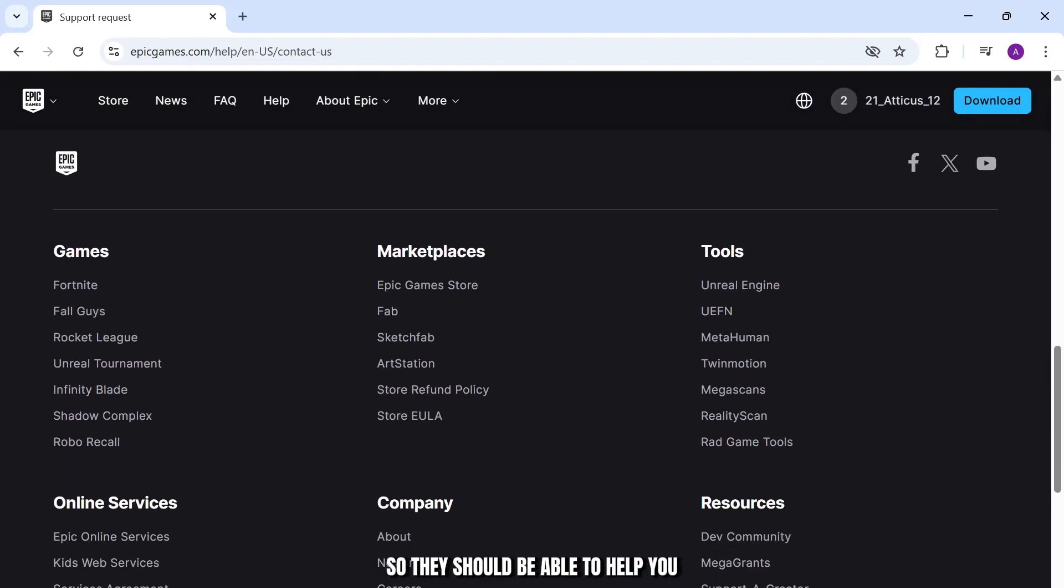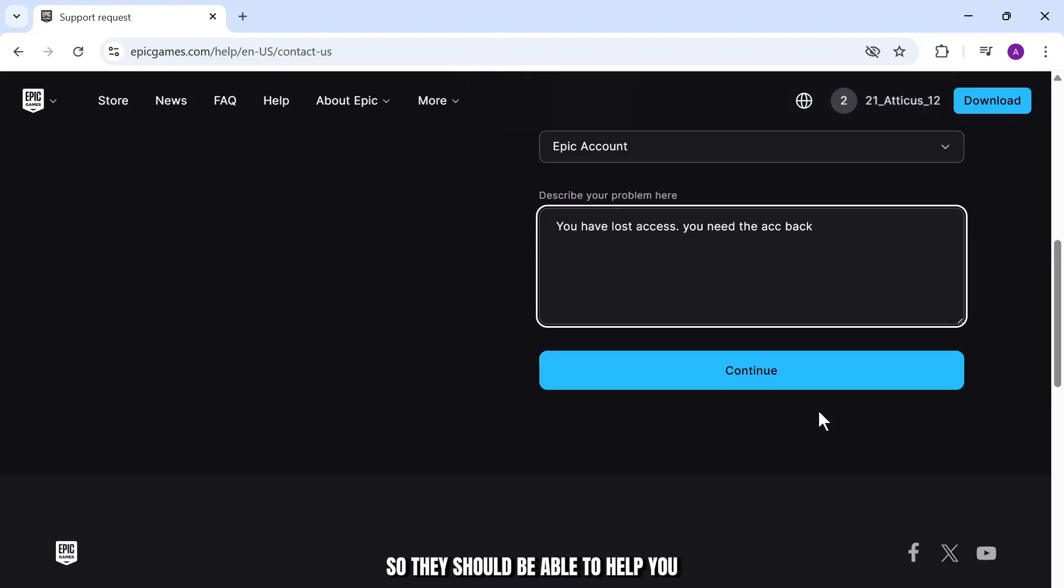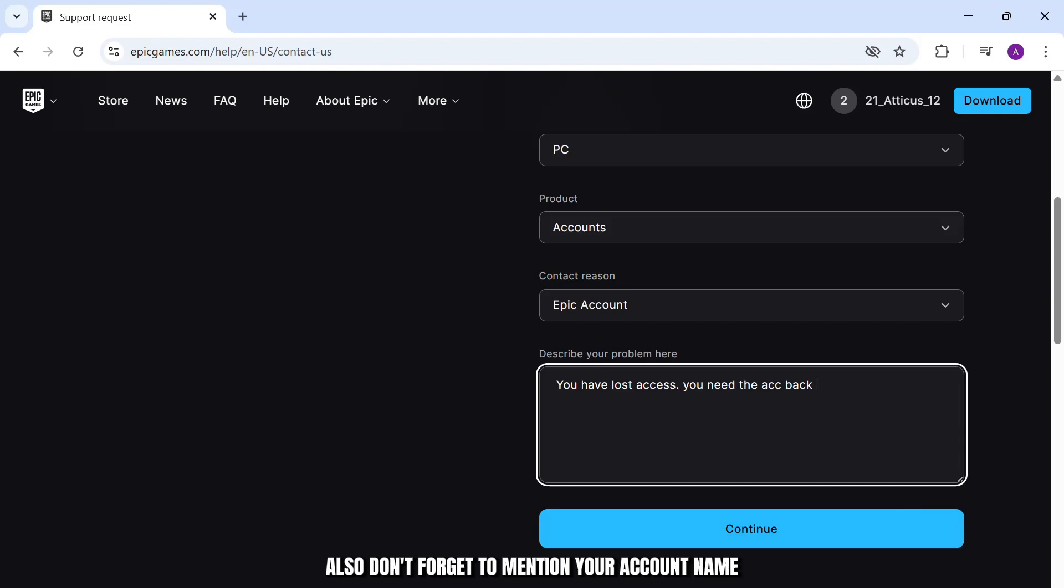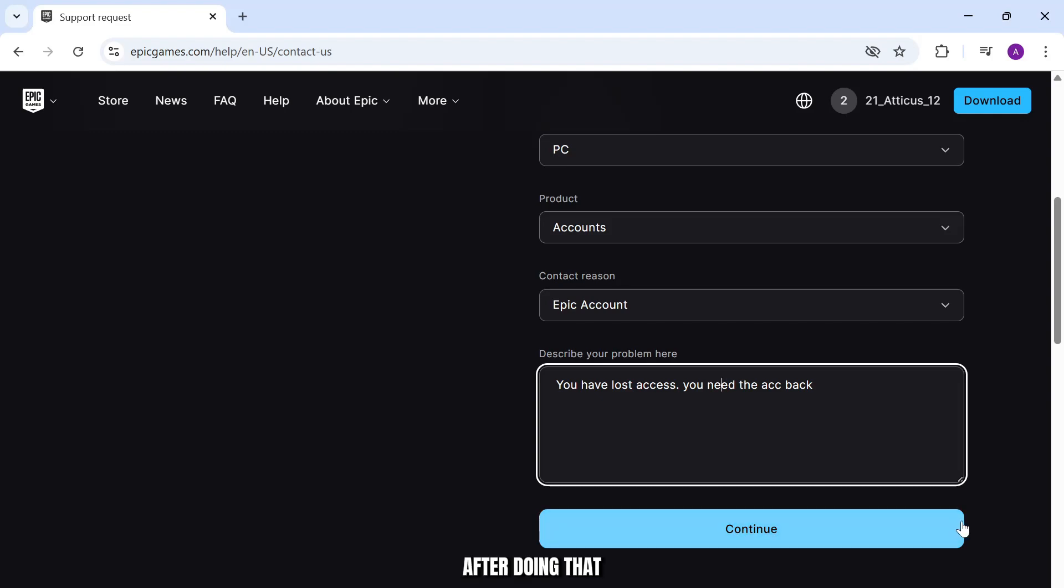After writing that, you can simply tap on Continue. Also, don't forget to mention your account name and the email associated to that account. After doing that, you can simply tap on Continue and start communicating with support.